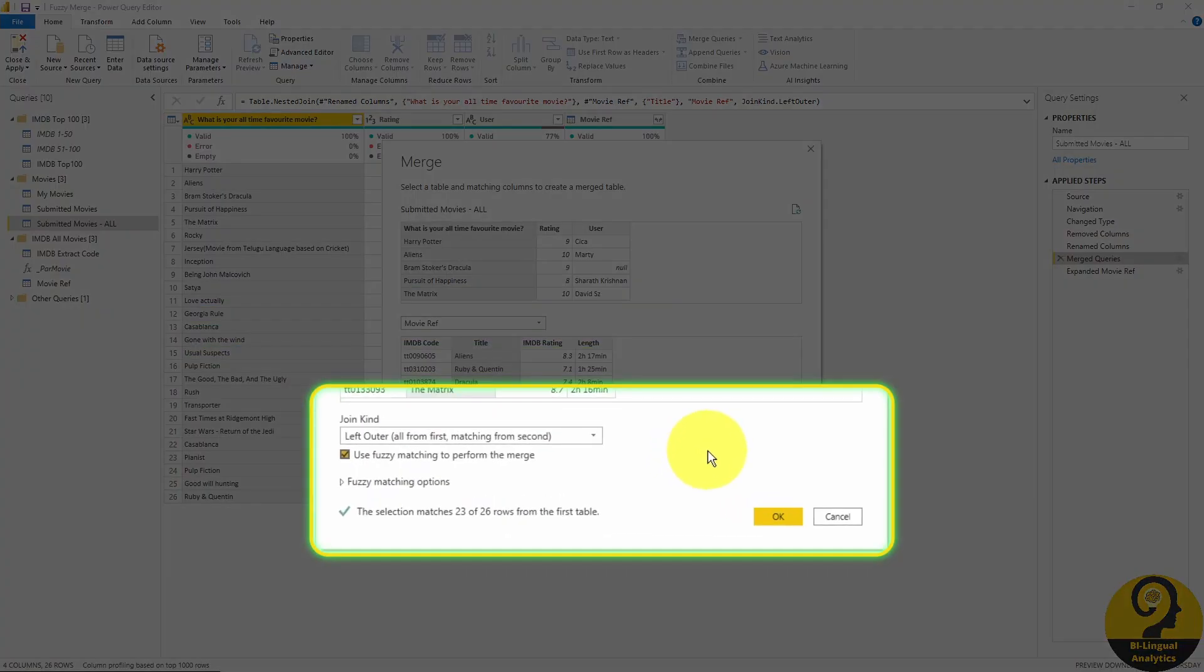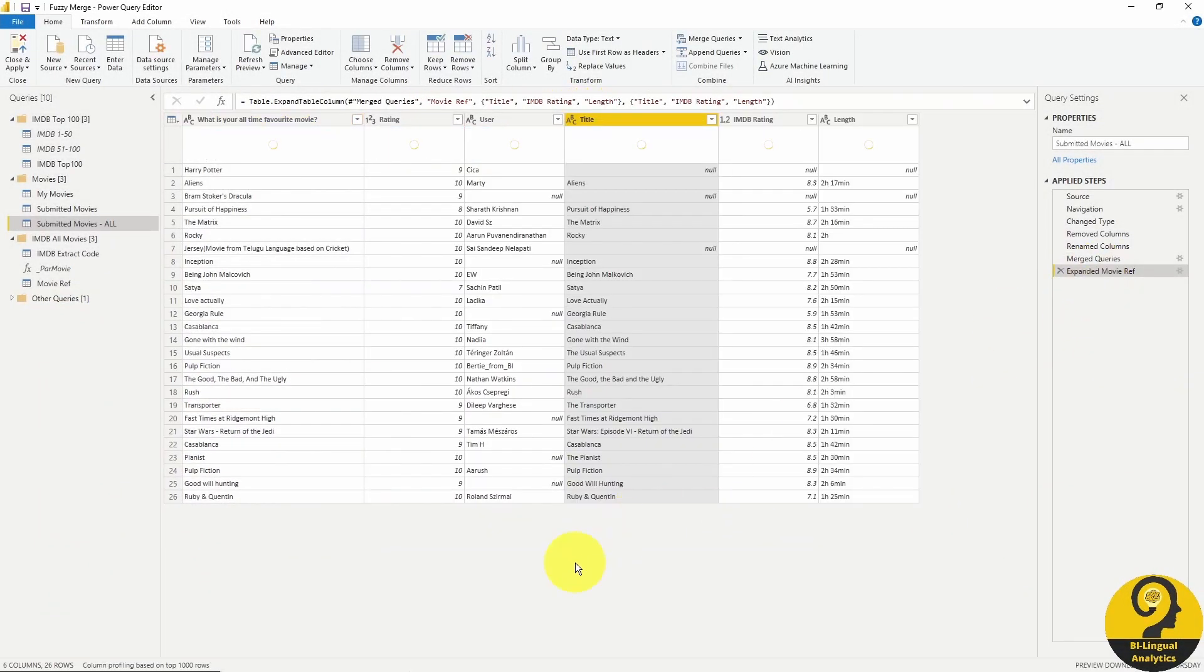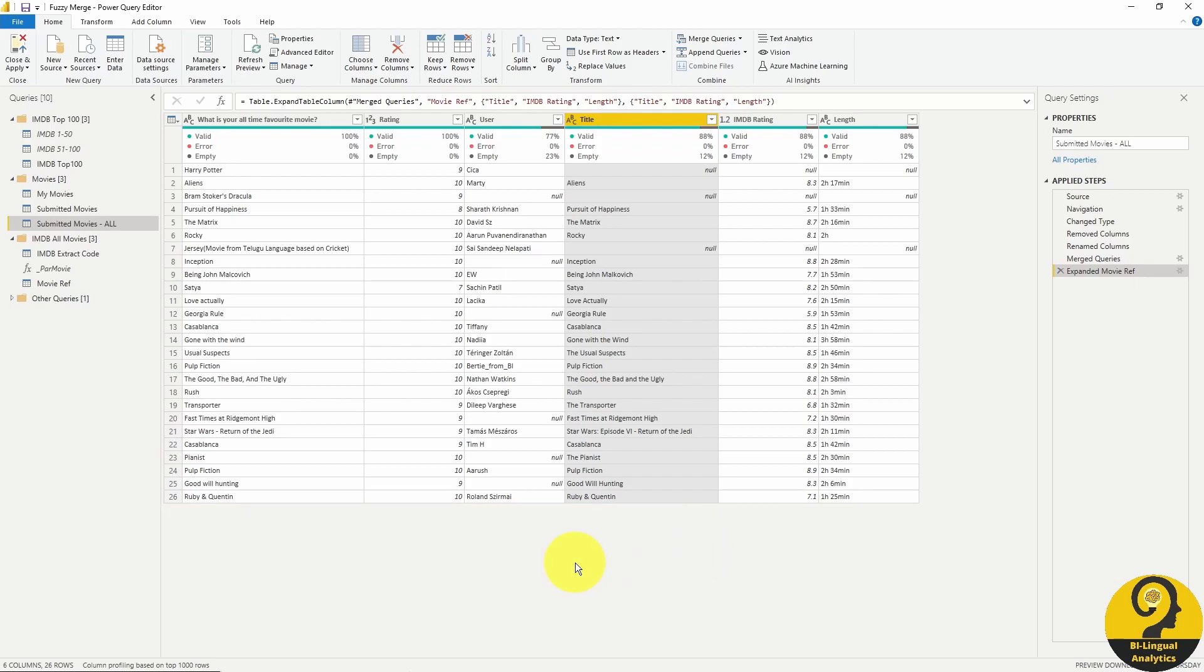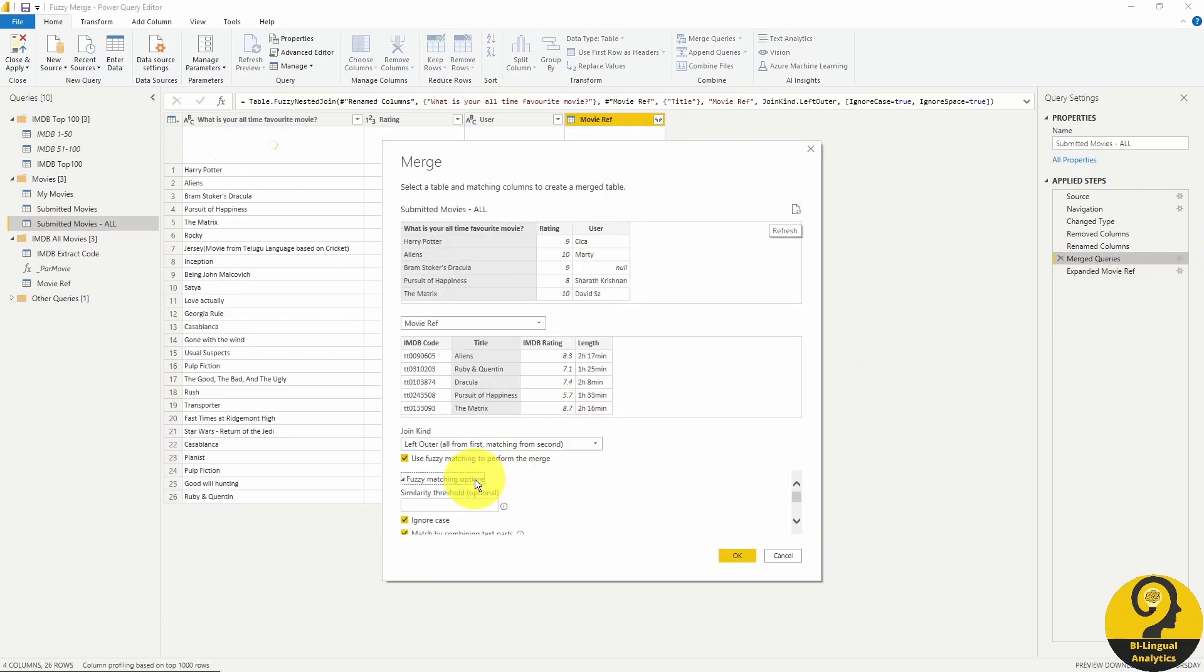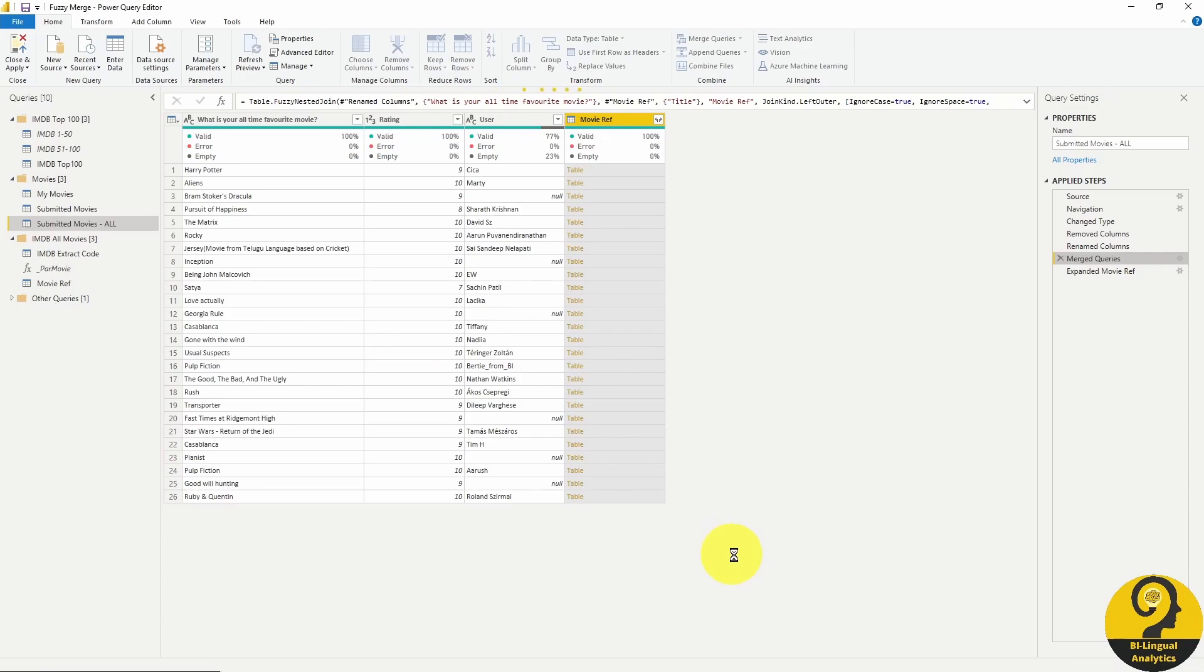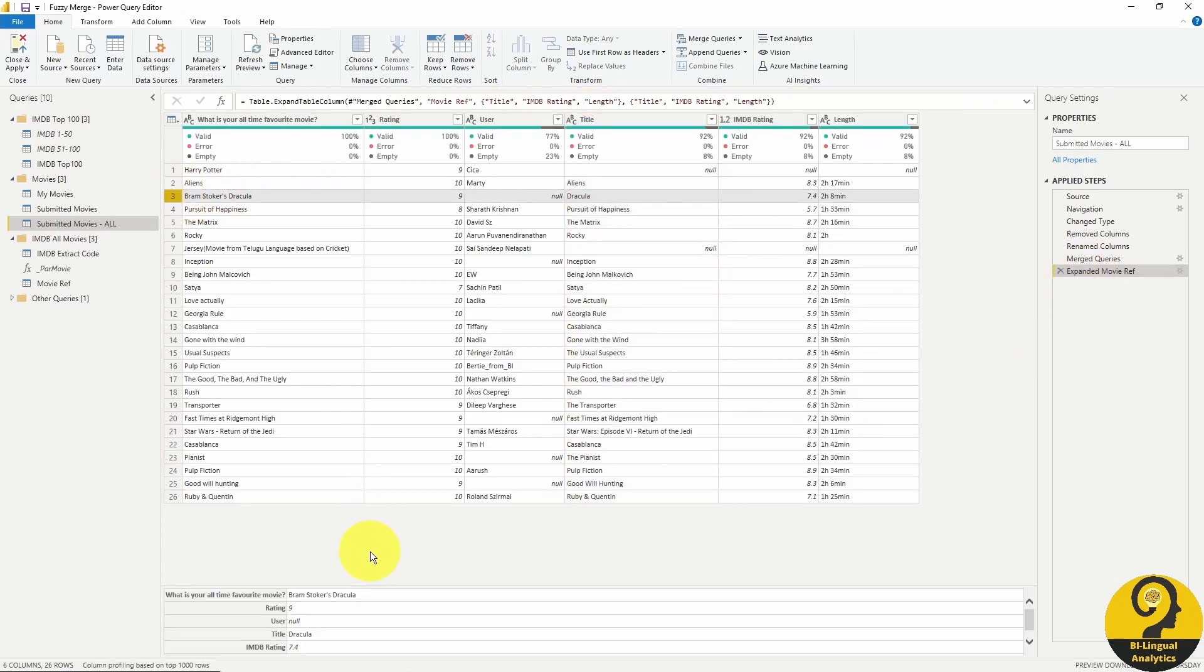As soon as I turn on fuzzy matching, we will have 23 matches. Wow, I wasn't expecting that. But that means we still have 3 movies not matching to anything. As I mentioned before, I usually start by decreasing similarity threshold. 0.7 doesn't change anything. 0.6 finds another one. Let's see which one. It's the Dracula movie.